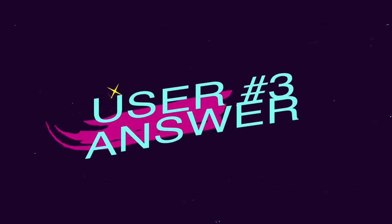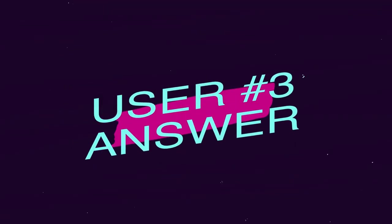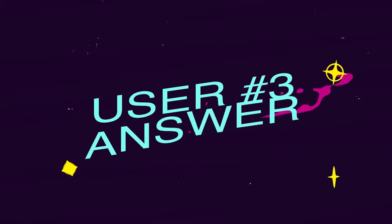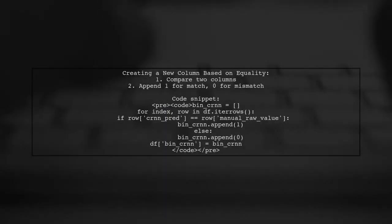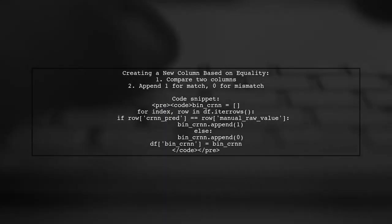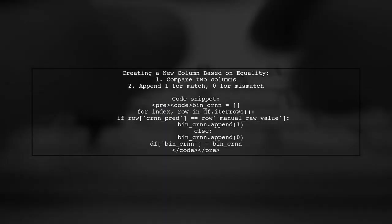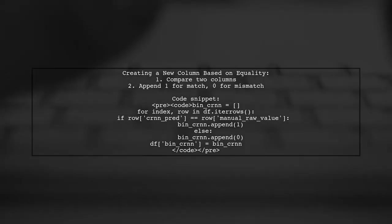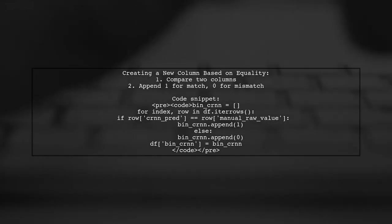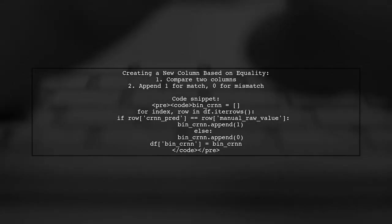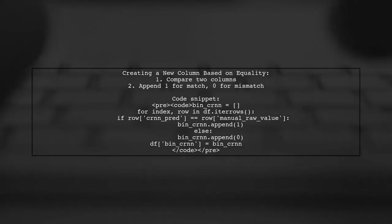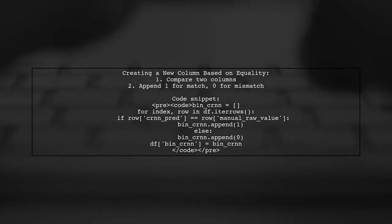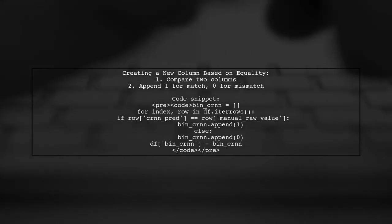Let's now look at another user-suggested answer. To create a new column based on the equality of two existing columns, you can use a simple loop. Check if the values in the two columns match and append a 1 for a match or a 0 for a mismatch.